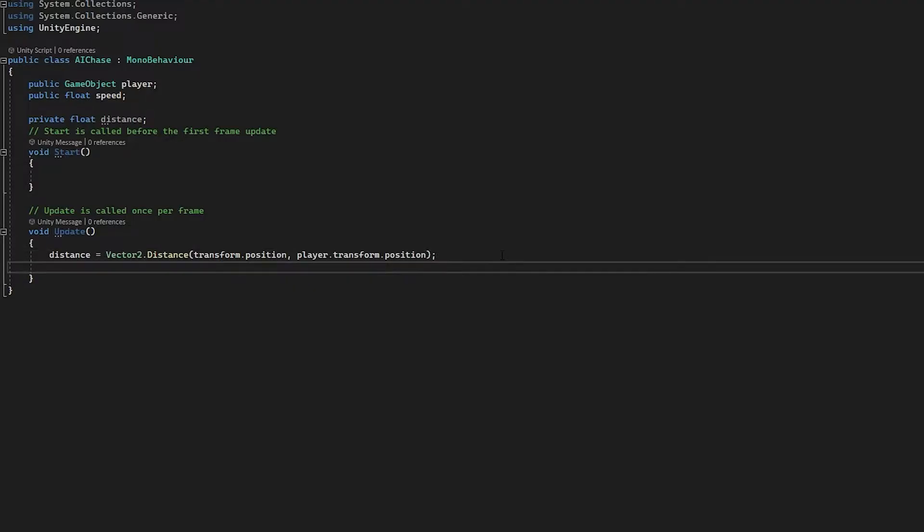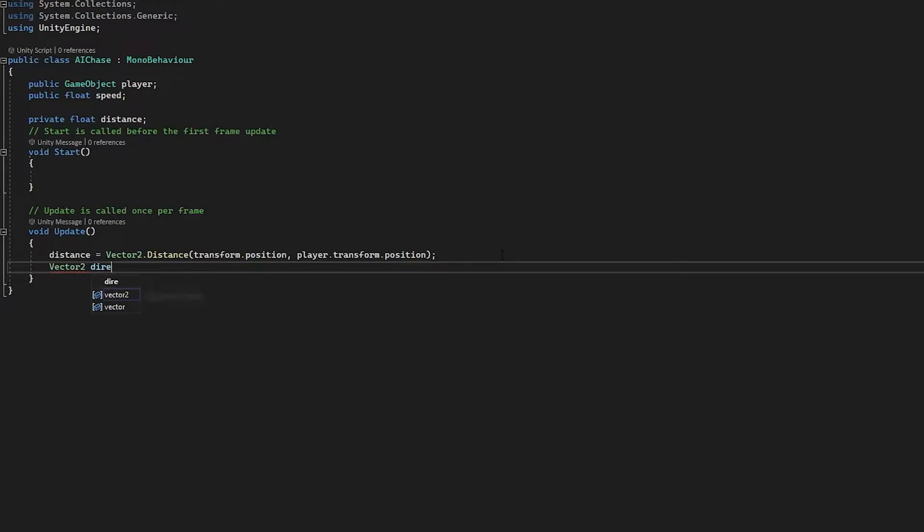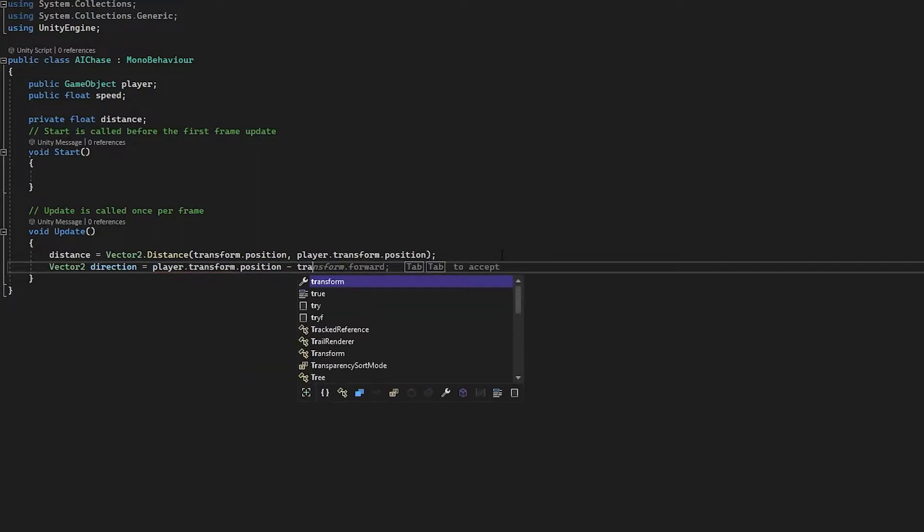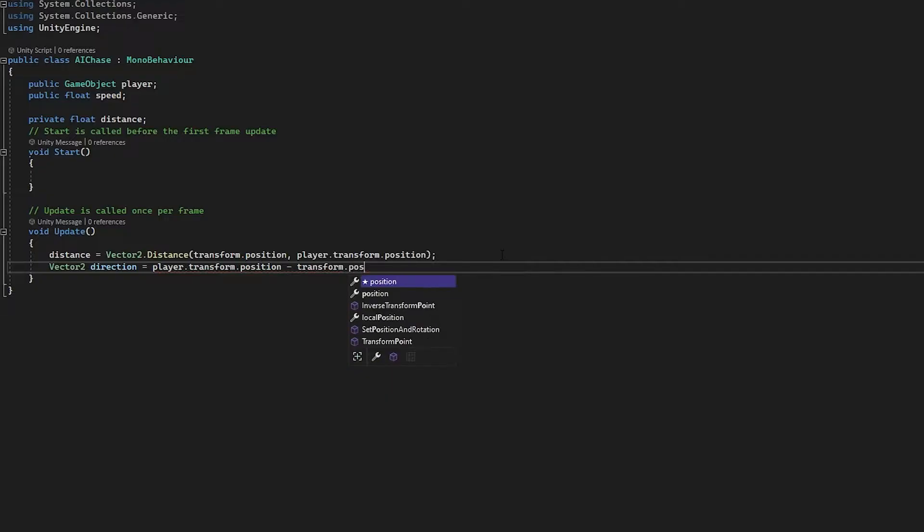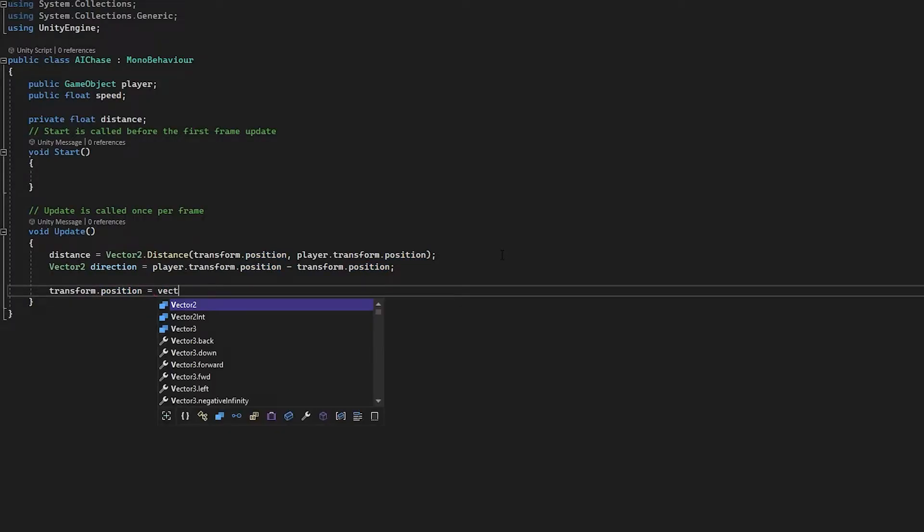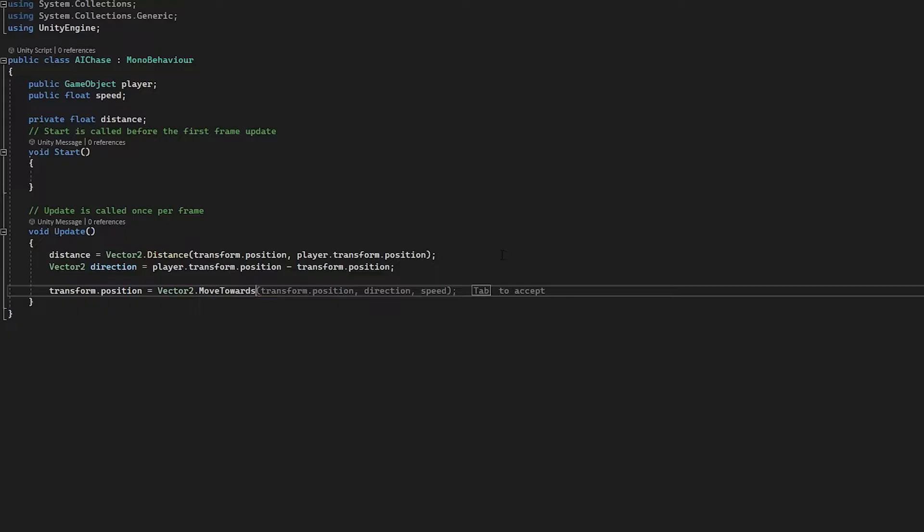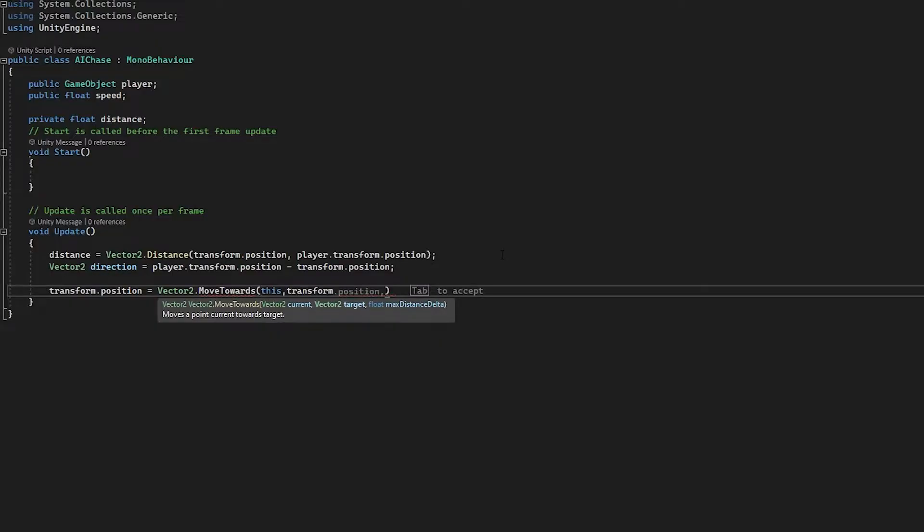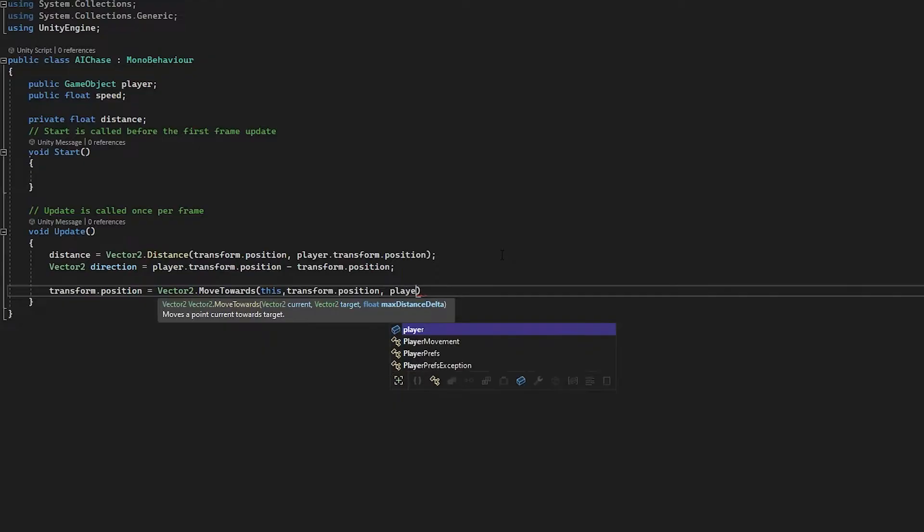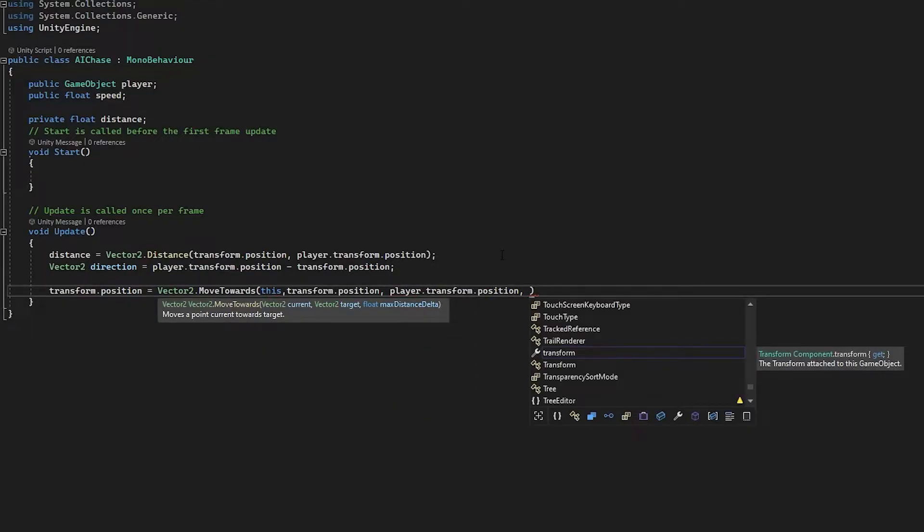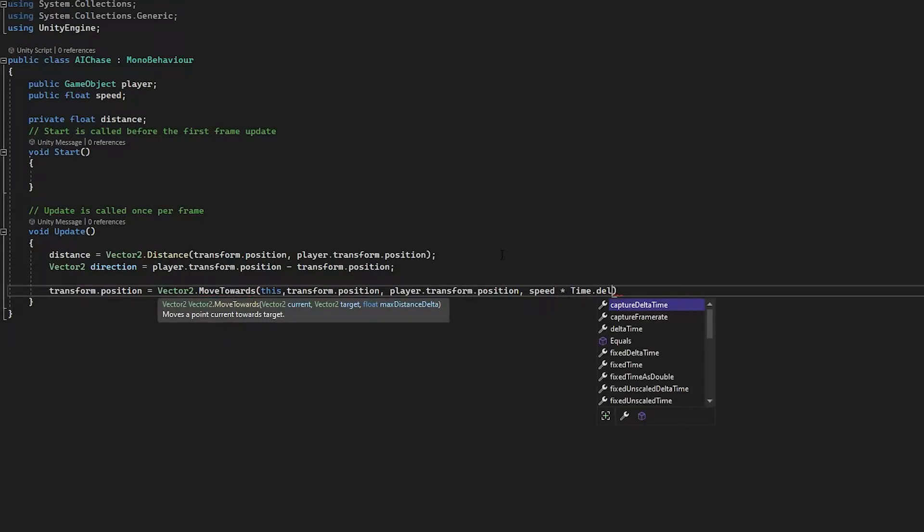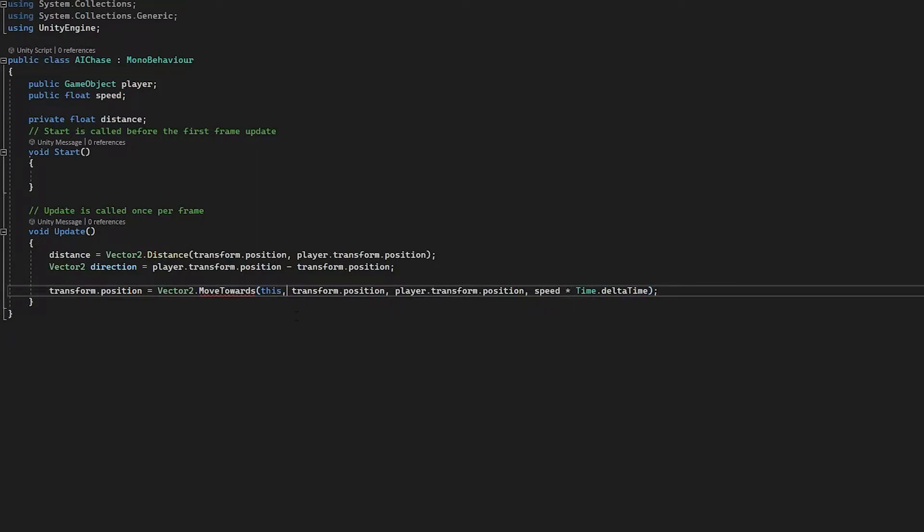So we're going to get a new Vector2, I'm going to call this direction. I'm going to equal this to the player.transform.position minus the current position of this enemy. And now what I'm going to do, I'm going to set our transform.position equal to a new Vector2 function called MoveTowards, and MoveTowards, like in the name, it simply moves the enemy towards a given position. So we're going to go this.transform.position, and then we're going to set the target to player.transform.position, and then the speed we're going to go at is speed, and we're going to multiply this by Time.deltaTime because we are in the update function.